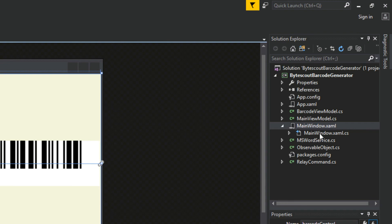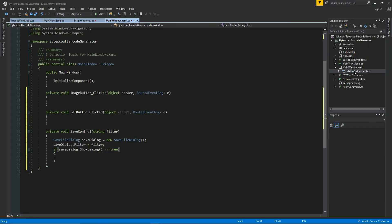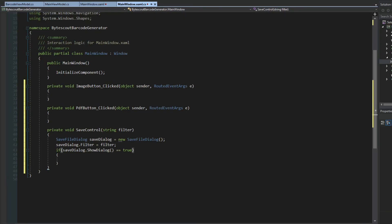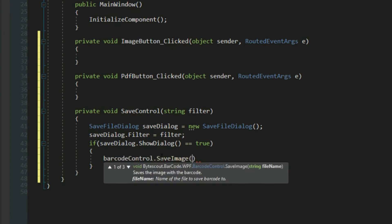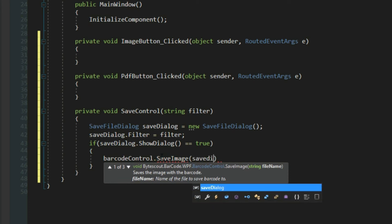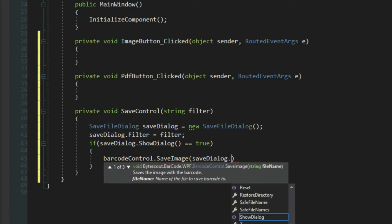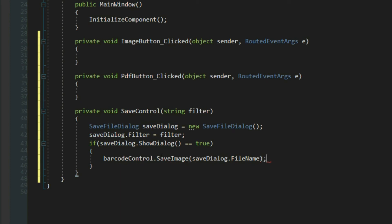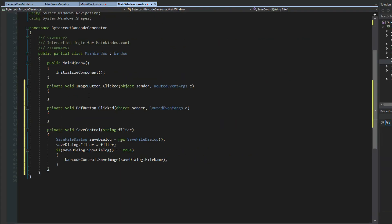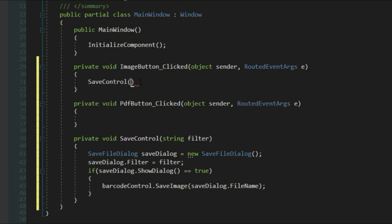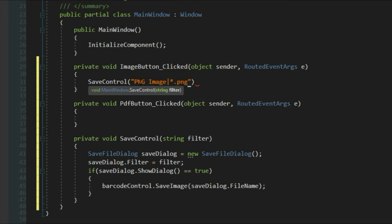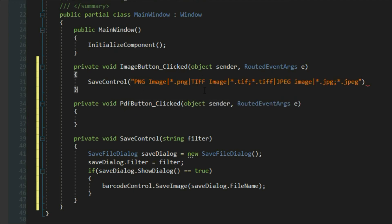So now we can go back to our code behind. And here we can now access our control and we'll call the save image, which is built into the control, and we'll simply save it to whatever we requested in the dialogue. So now that all this is done, we just simply have to call our little method here and we'll pass it a filter. So for the image, we'll just say PNG image. We'll obviously filter for PNGs. I'll copy and paste the string that I have here for the sake of time.